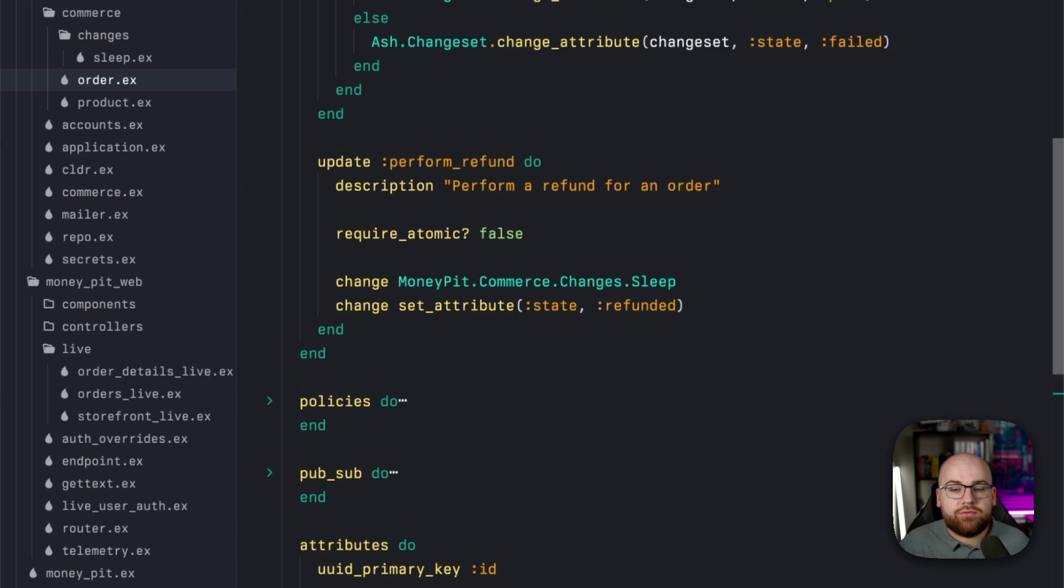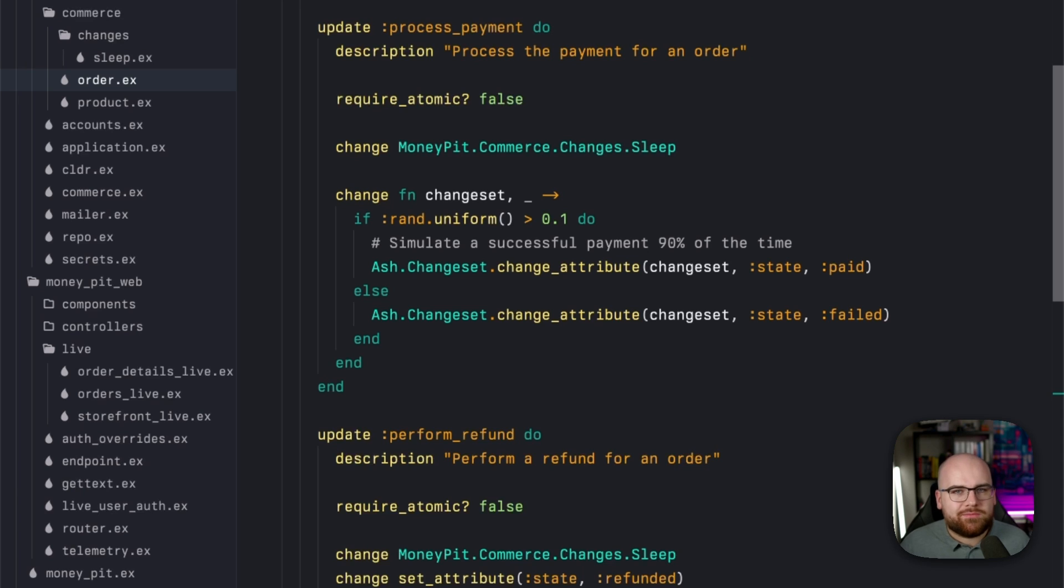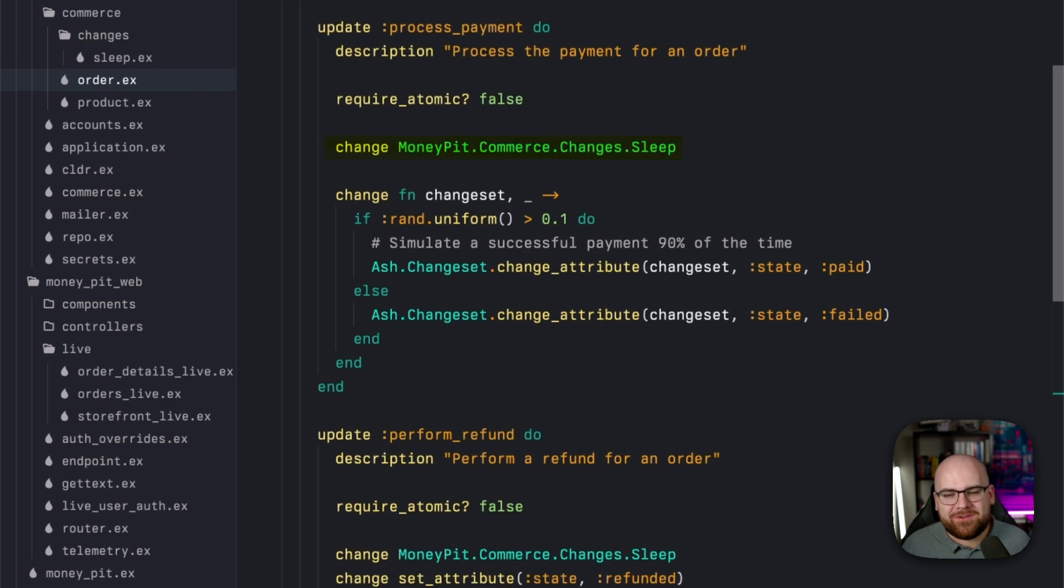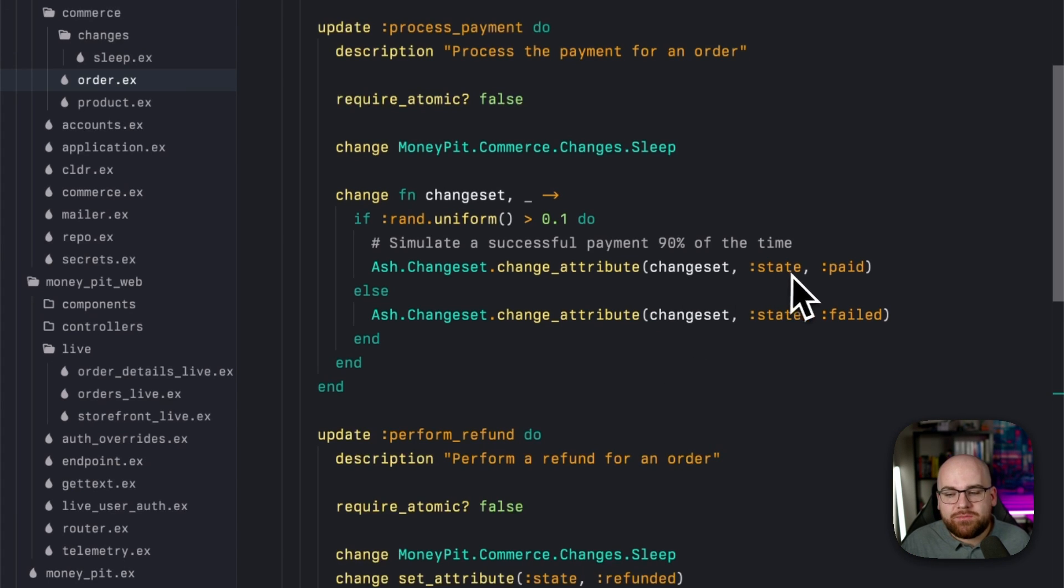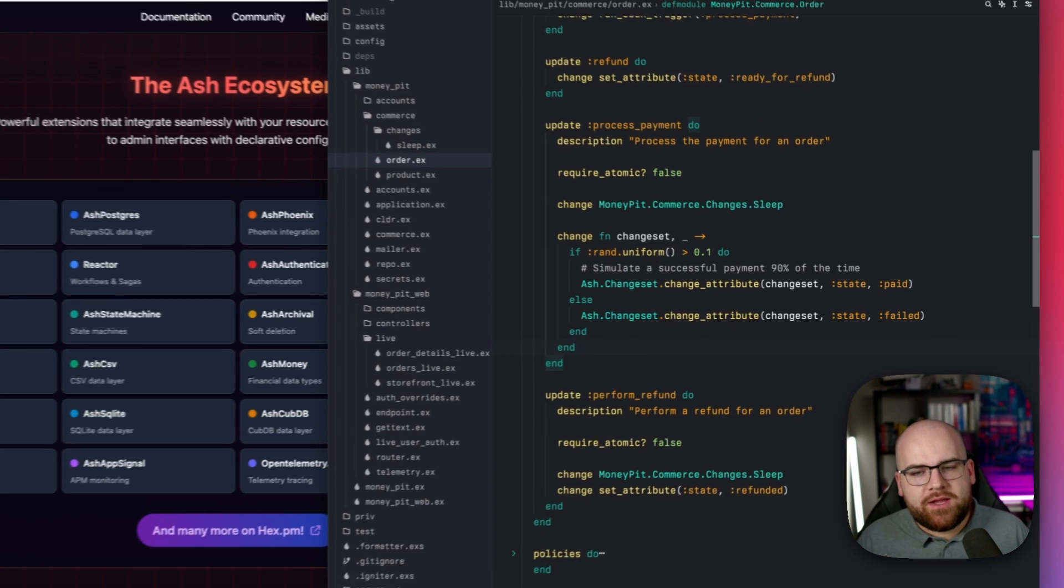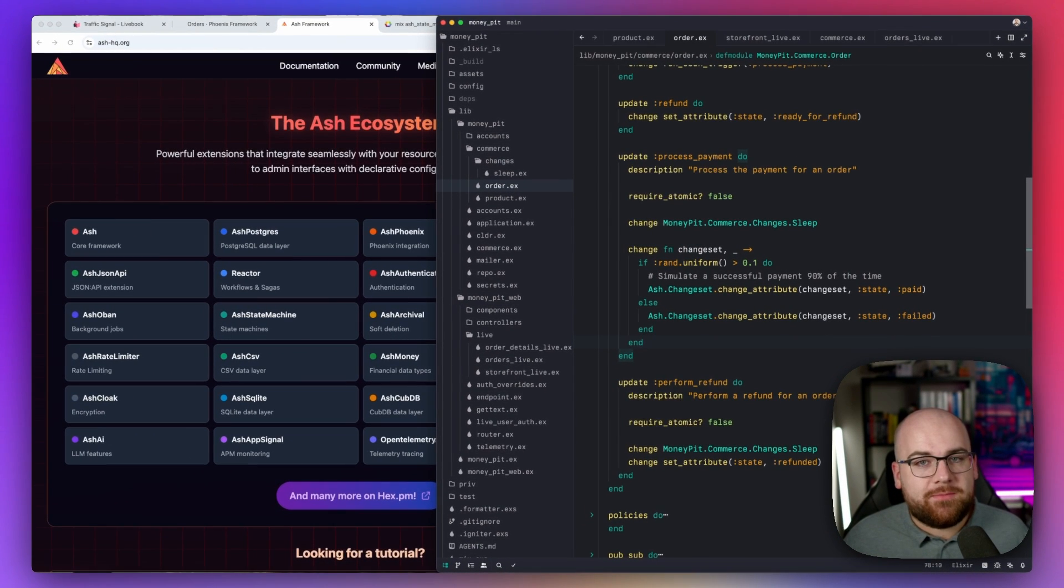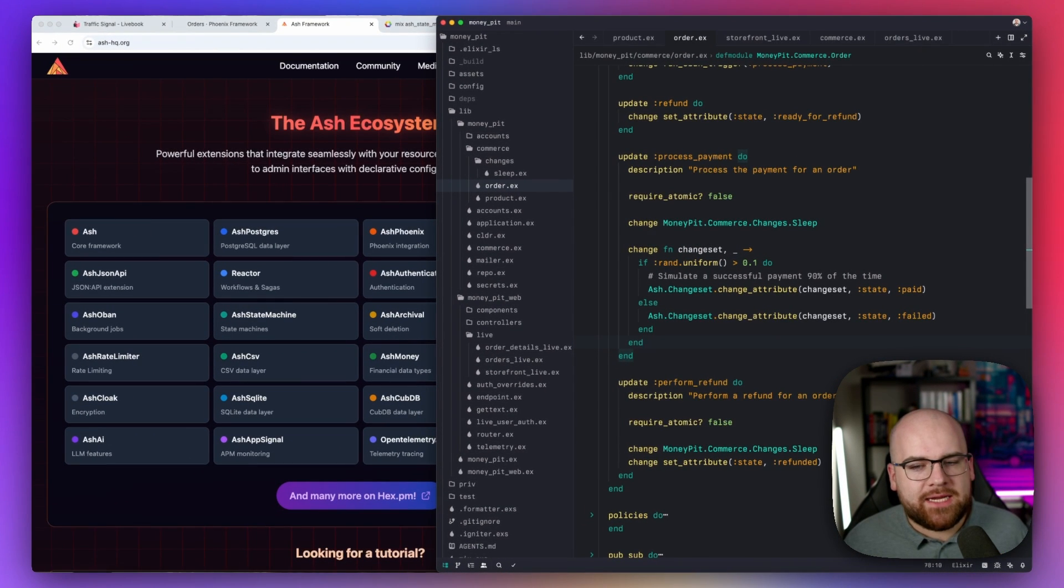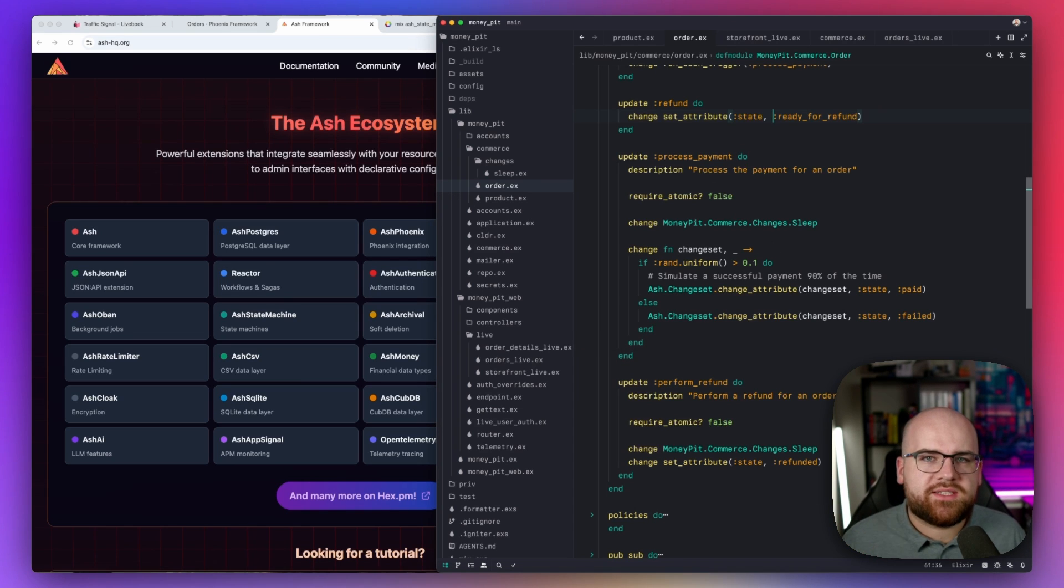And later, when we actually process that payment, we run the process payment action, naturally. What's a demo without a little simulated sleep and failure? After all, we'll end up 90% of the time succeeding and 10% of the time failing. We're changing that state attribute to one value or another. Now in the real world, maybe this would be a reactor. But for right now, we're just going to sleep for some random amount of time and determine if it succeeds or not. We're not taking your money today.